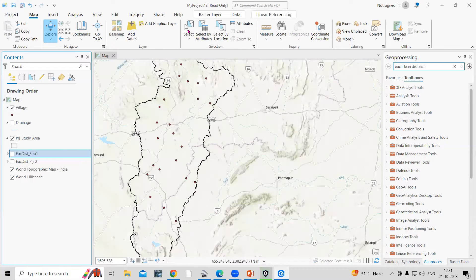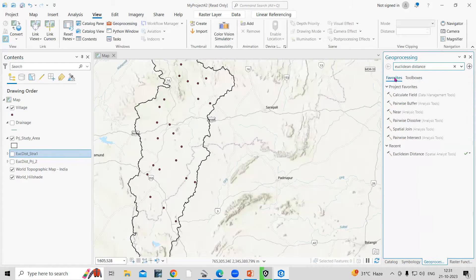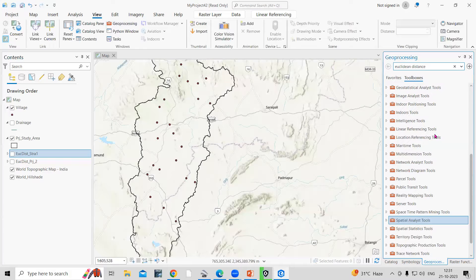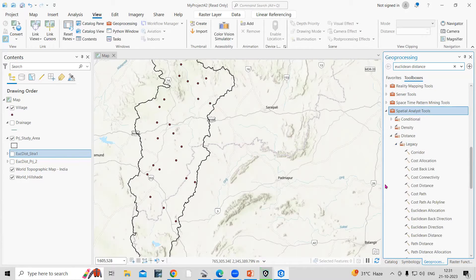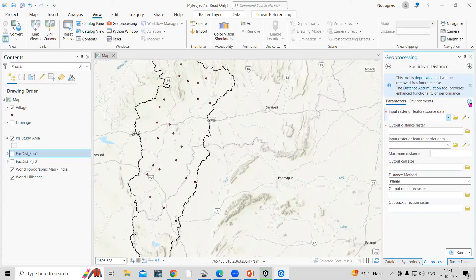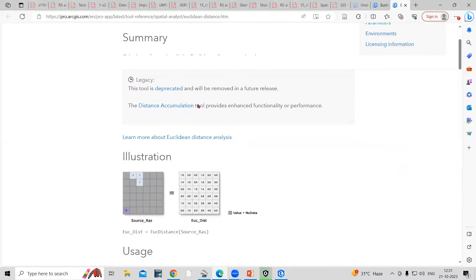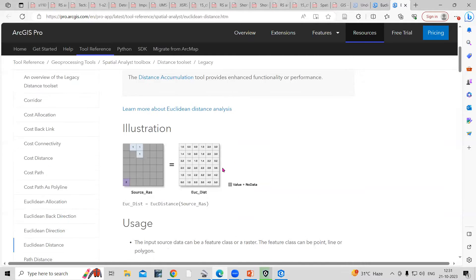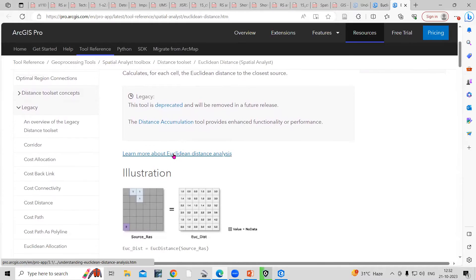To do that, just go to View and the Geoprocessing tool is there. In the Geoprocessing tool, go to Toolbox. In the Toolbox, search for the Spatial Analyst tool. In the Spatial Analyst tool, there is Distance. In Distance, there is Legacy, and in that there is a tool called Euclidean Distance. If you click on the Euclidean Distance and then click the question mark, it will show you the definition about Euclidean distance — why it is useful and all that information. So you can read more about Euclidean distance from here as well.